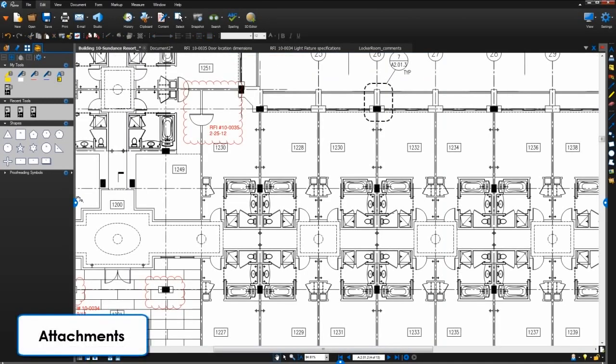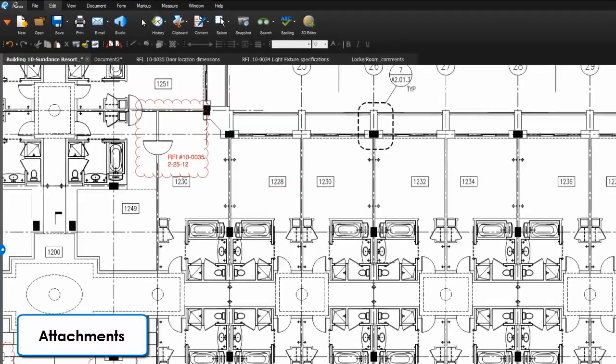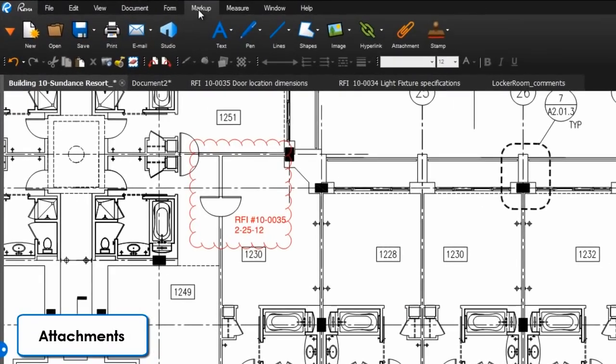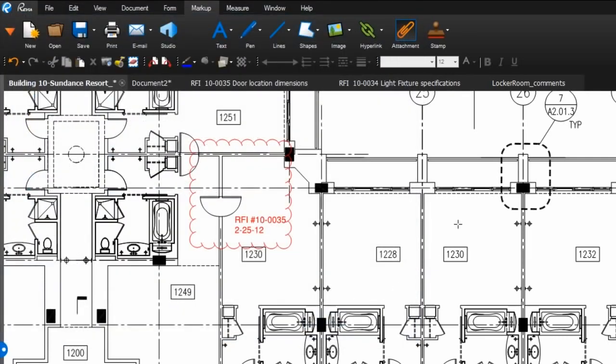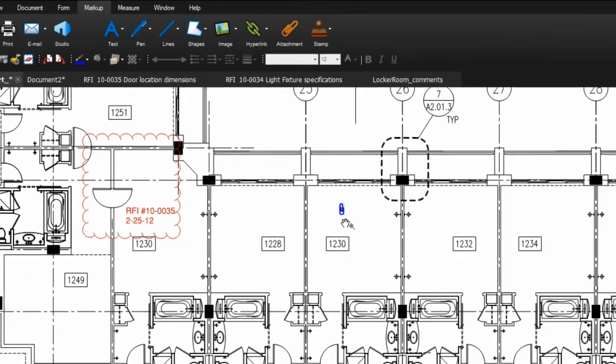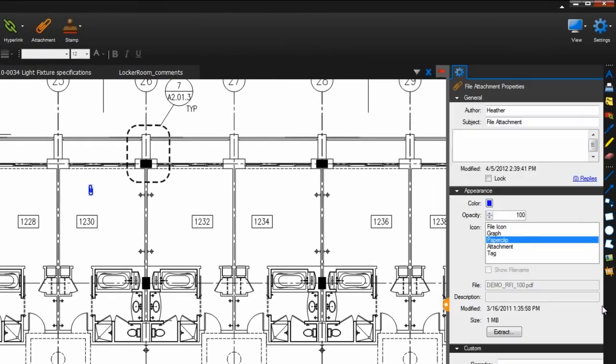To add a file attachment to any PDF, go to markup attachment and select a file to add. Then drop it on your PDF. You can change the appearance of this image in the properties tab.